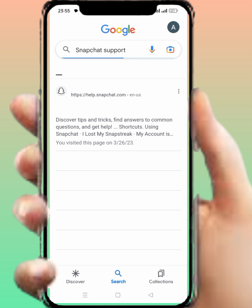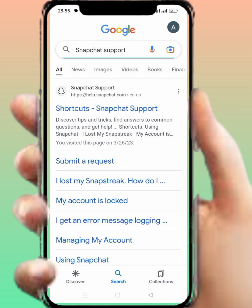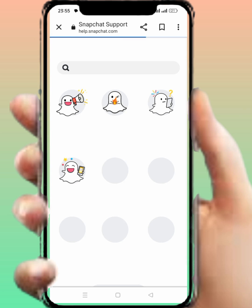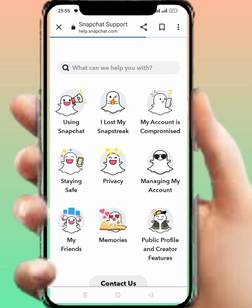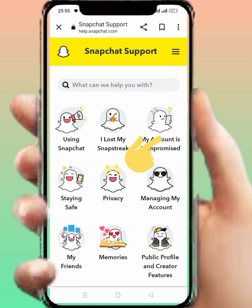From here, tap on the search icon. Then tap on the first link shortcut — Snapchat Support — and tap on it. You can see many options; then you have to tap on the third option: 'My account is compromised.' Tap on this.